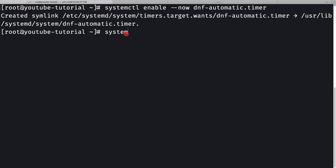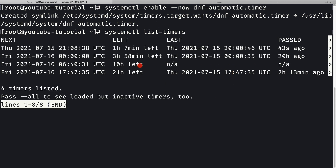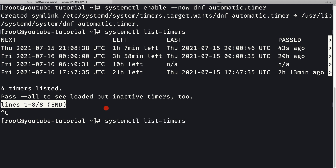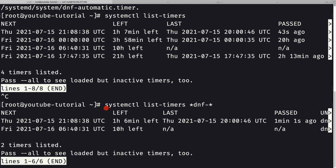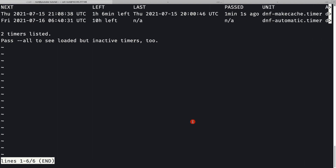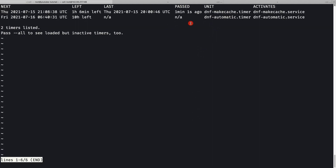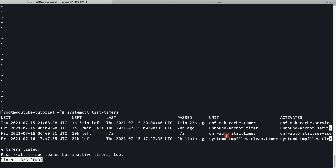Running `systemctl list-timers` shows the timers. I can see the `dnf-automatic.timer` and `dnf-automatic.service` listed there. After adjusting the view, we can confirm that our automatic update timer is present. Our OS will now be automatically updated without needing manual intervention.